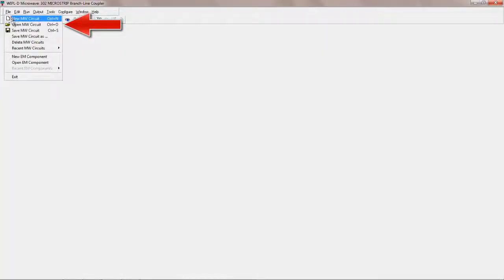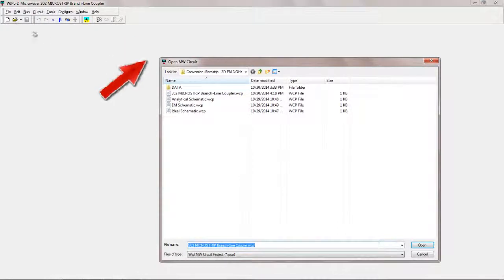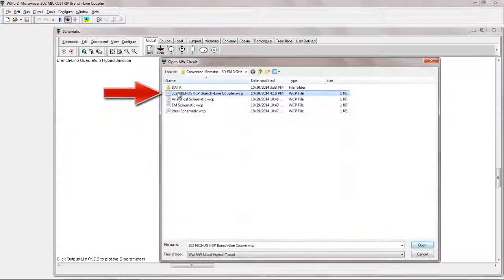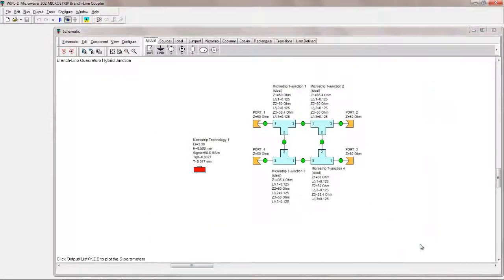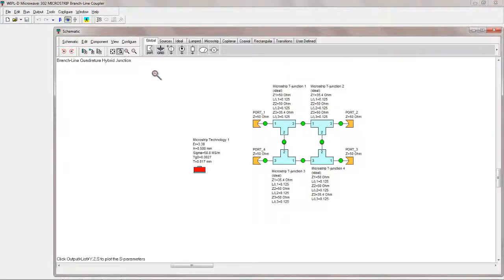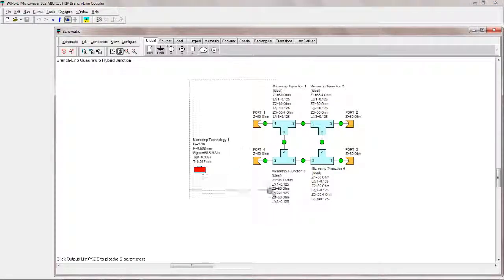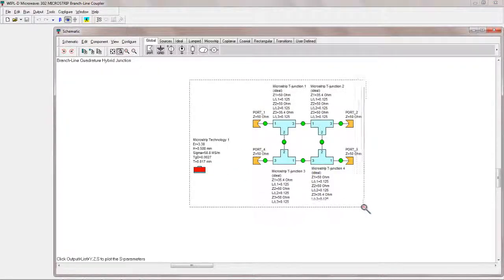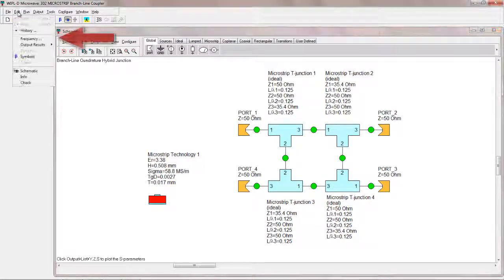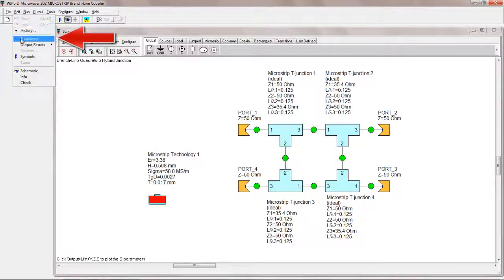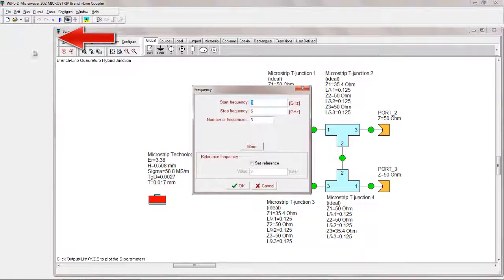The four methods of modeling will be demonstrated on the example project 302 microstrip branch line coupler included in installation directory. The circuit is ready to perform the analysis using ideal schematic elements. The circuit comprises four T-junctions. The frequency of operation is 3 GHz.